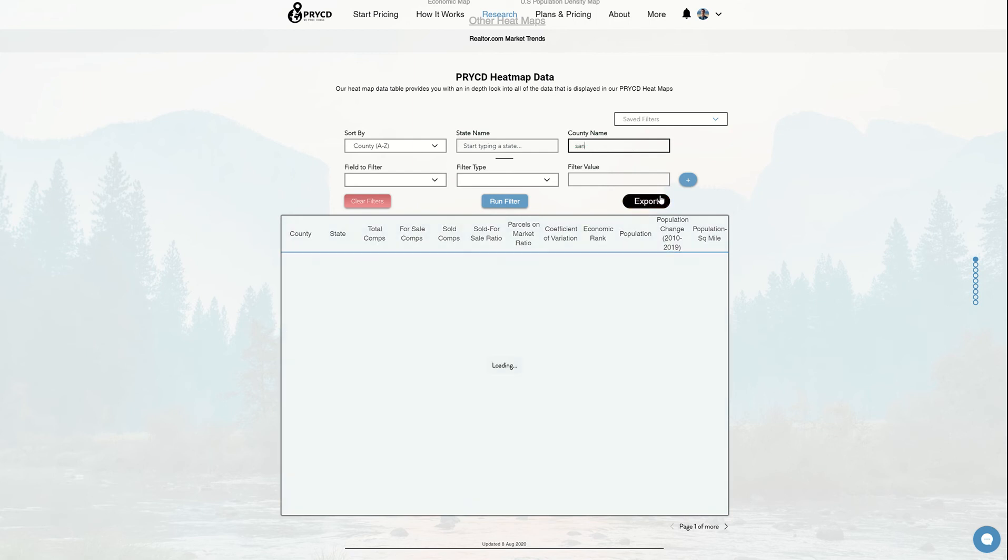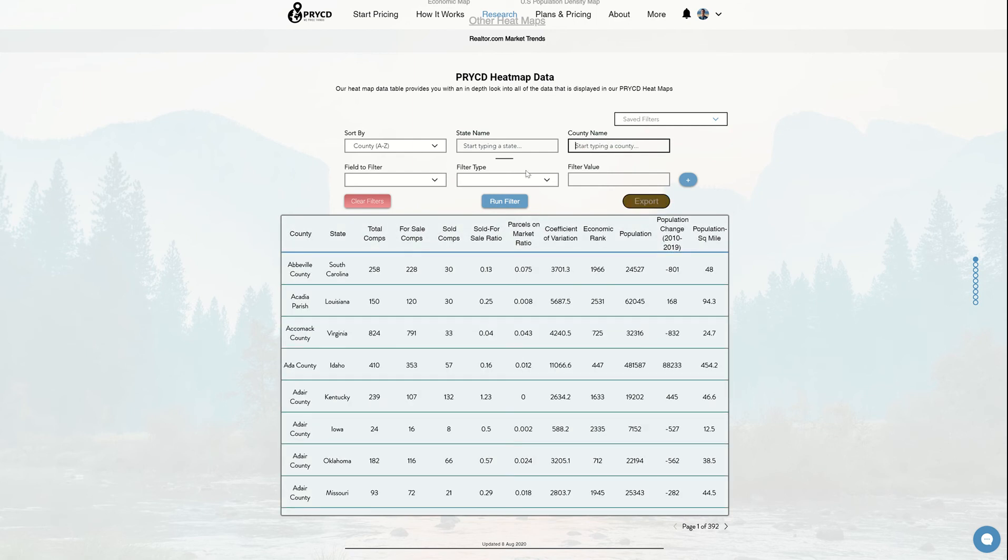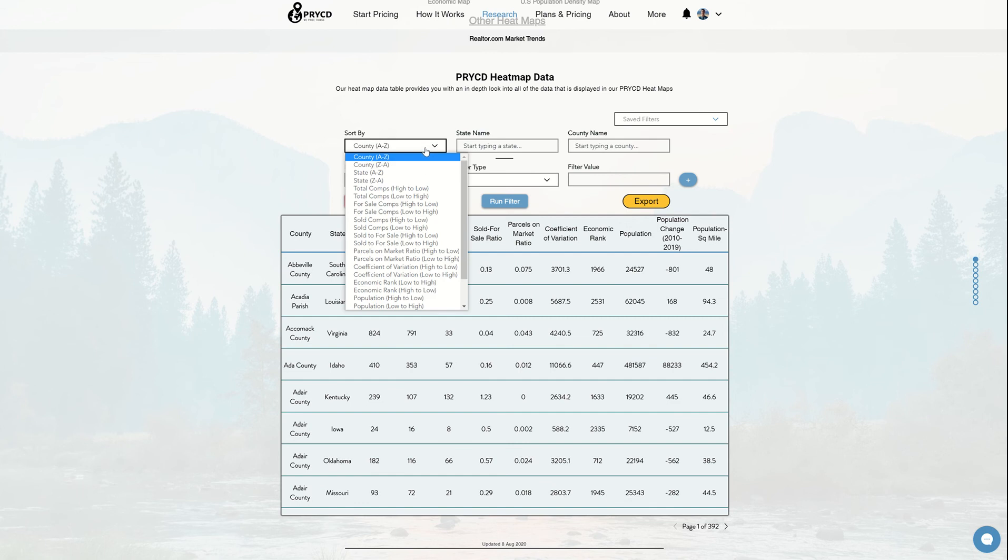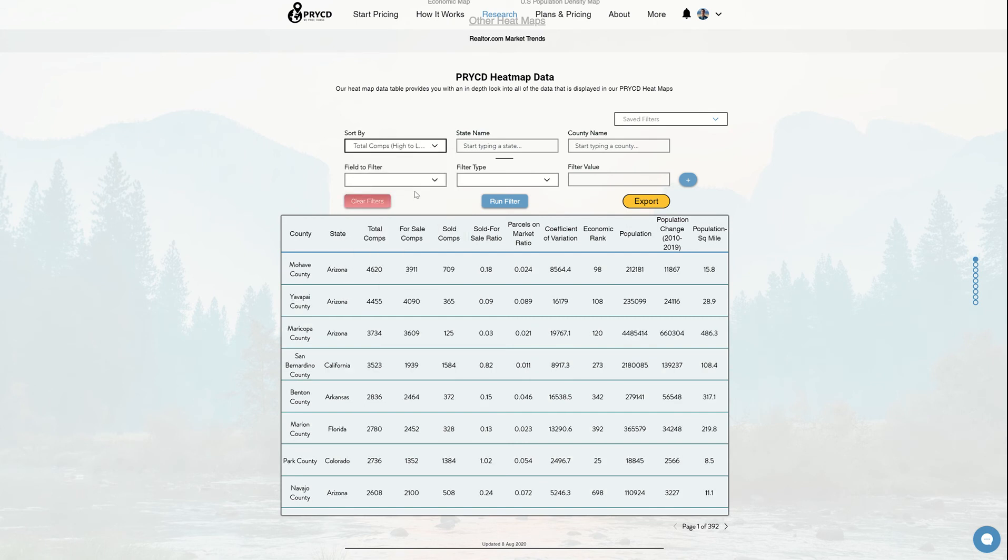If I just wanted to do a nationwide search, I'm going to leave those blank and then sort by something that I want to look at. So right now I've sorted by county A to Z, but let's say I wanted to do comps high to low. I can easily do that. And now you can see that Mojave County has the highest comps in our database, and then all the other data continued with it. So that's the first level of it.